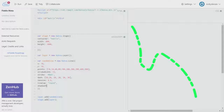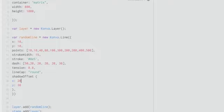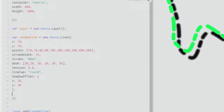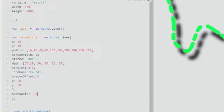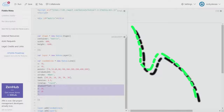You can also give a shadow, but first I'll remove `closed` and `fill` to keep it clean. We give `shadowOffset` as an object with `x` and `y` values inside it, and a `shadowBlur` of about 20. As you can see, our line now has a shadow. You can increase the blur to whatever value you want. I'll remove the shadow and shadow offset for now.